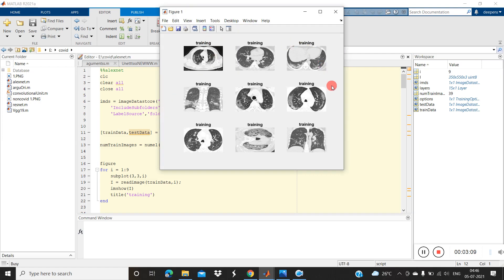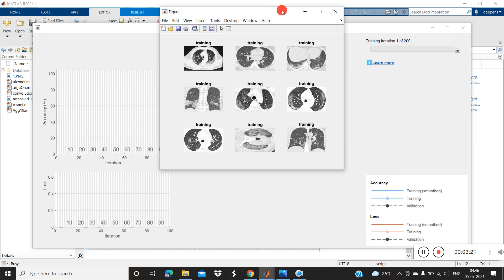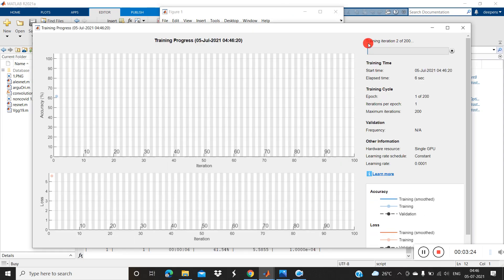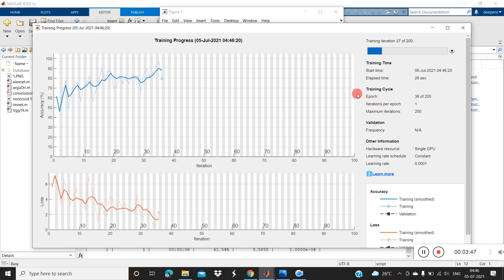These are the training samples taken for training. Here you can see the COVID and non-COVID images. Now the training has started. We can see the loss values and accuracy updating. We have set the maximum iterations to 200 and it's currently running — it will take a little time.